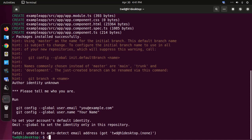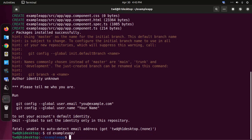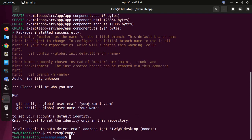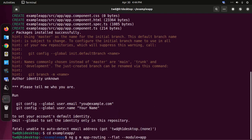Now navigate to this application. If you already have an application, use this command to generate an app routing module. Then open this application with any text editor — in my case, Visual Studio Code is preferred.